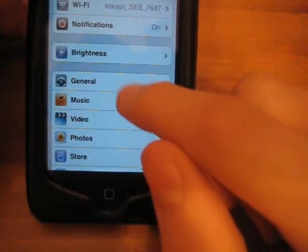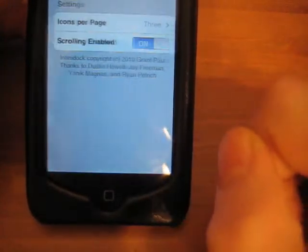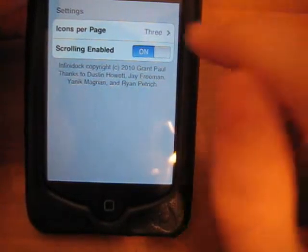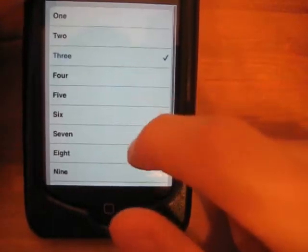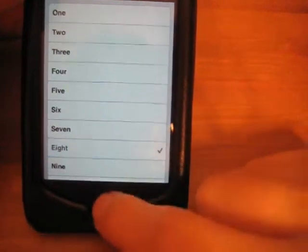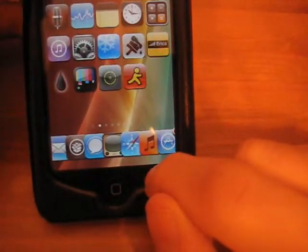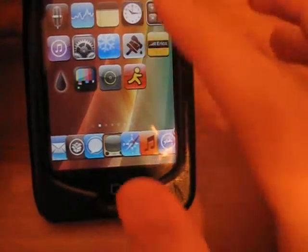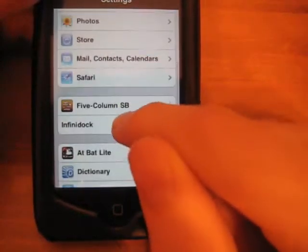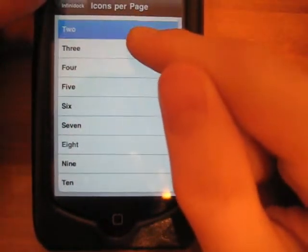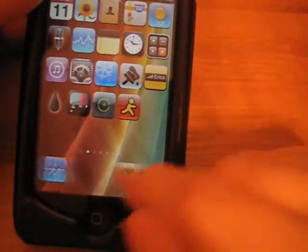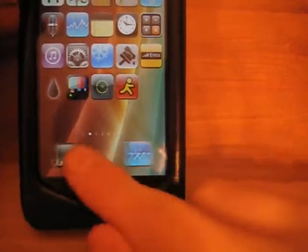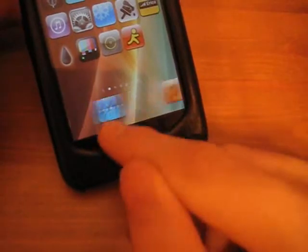You can also go into Settings and scroll down to InfinityDoc. You can enable scrolling or disable it, and choose icons per page — change it from one to ten. I'm on three right now; I'll change it to eight. If I go to my home, there's eight — I can see eight icons on this page. I'll put one for example just to show you what it looks like. With one, they're spread much wider apart, which is pretty cool. So that's a really neat feature.